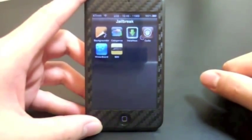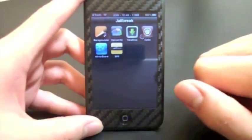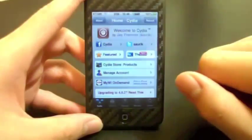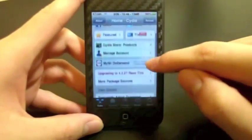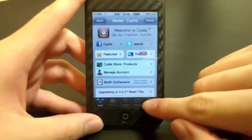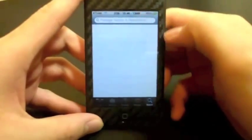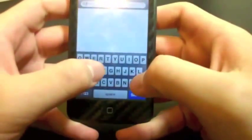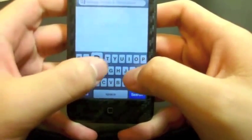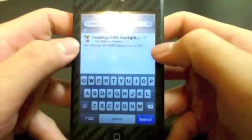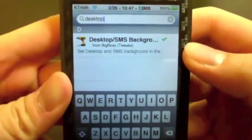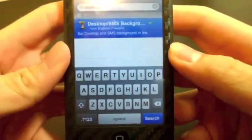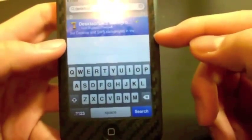Now I'm going to show you how to install it. You're obviously going to need to be jailbroken and open up Cydia. This package — again called Desktop/SMS Background — is from the BigBoss repo, so you should already have it in your list of sources. Search for 'desktop' and it should be the first result. Tap that and install it.